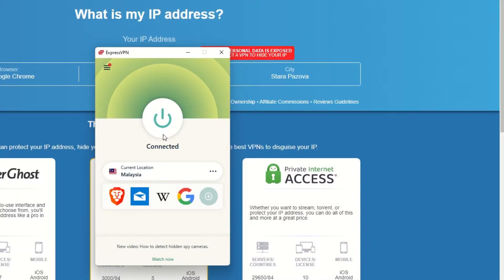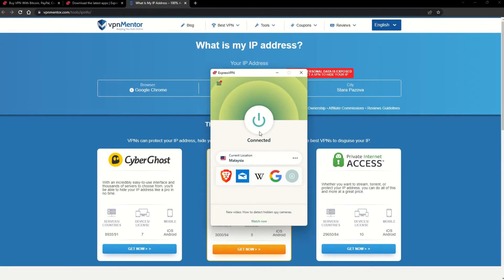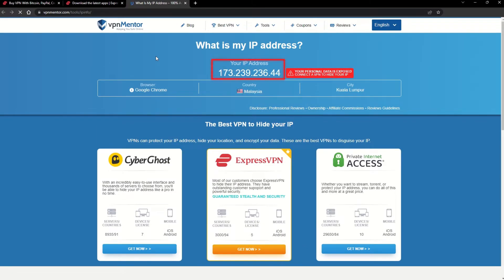Once you're connected to the VPN server, go to the IP checker tool and refresh. And look at that! You've successfully changed your IP address.